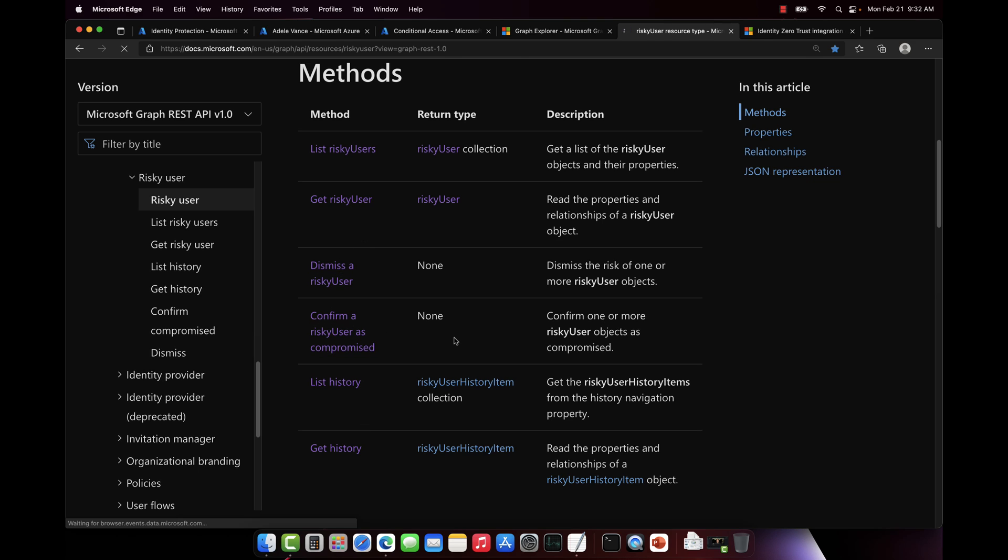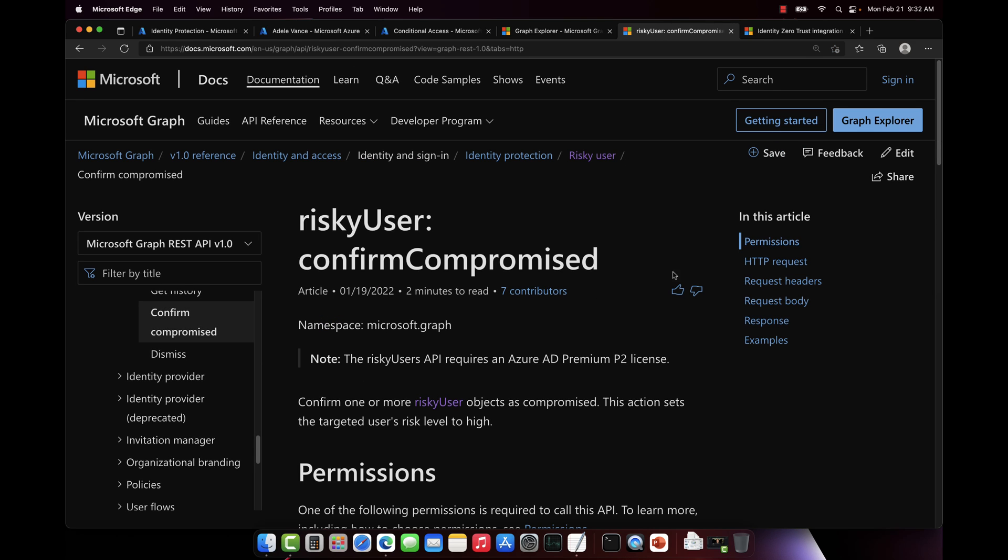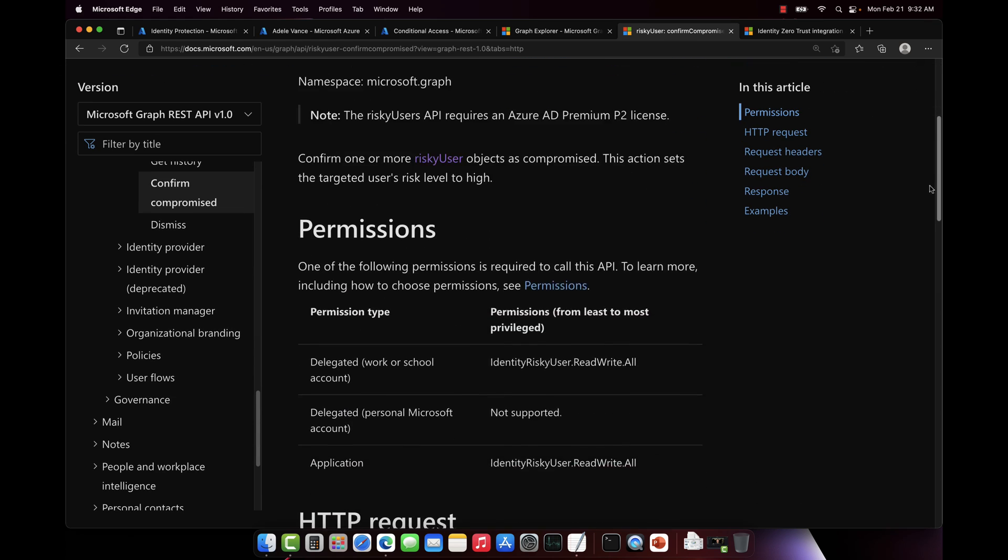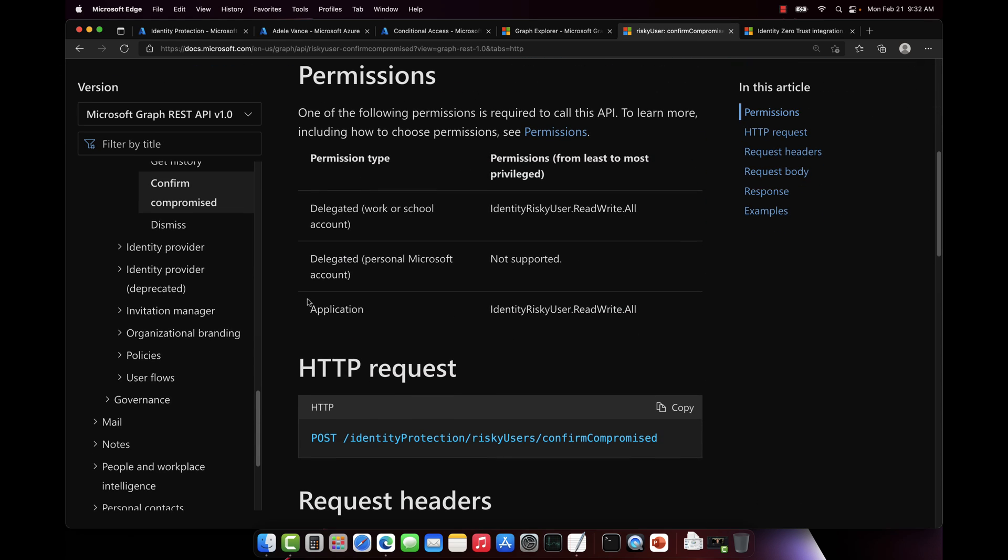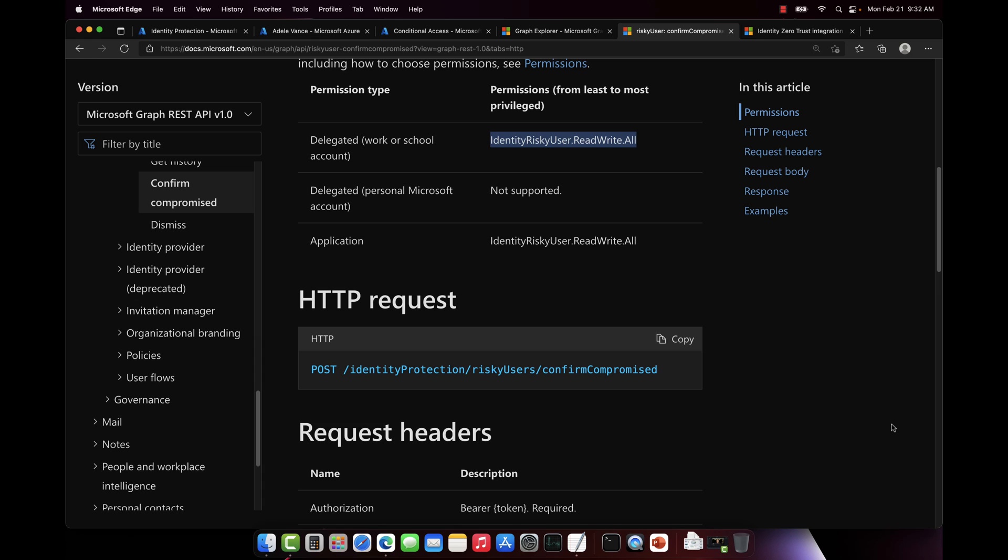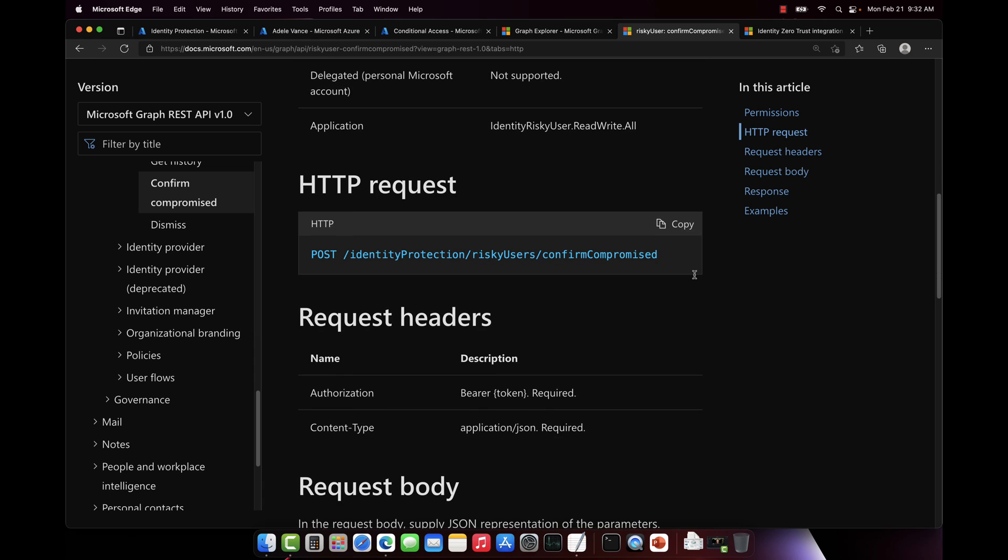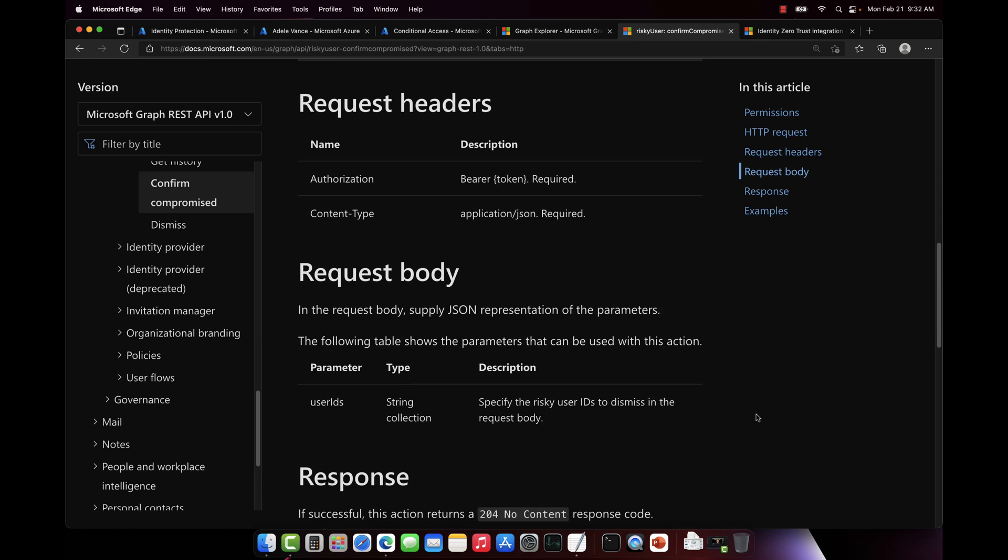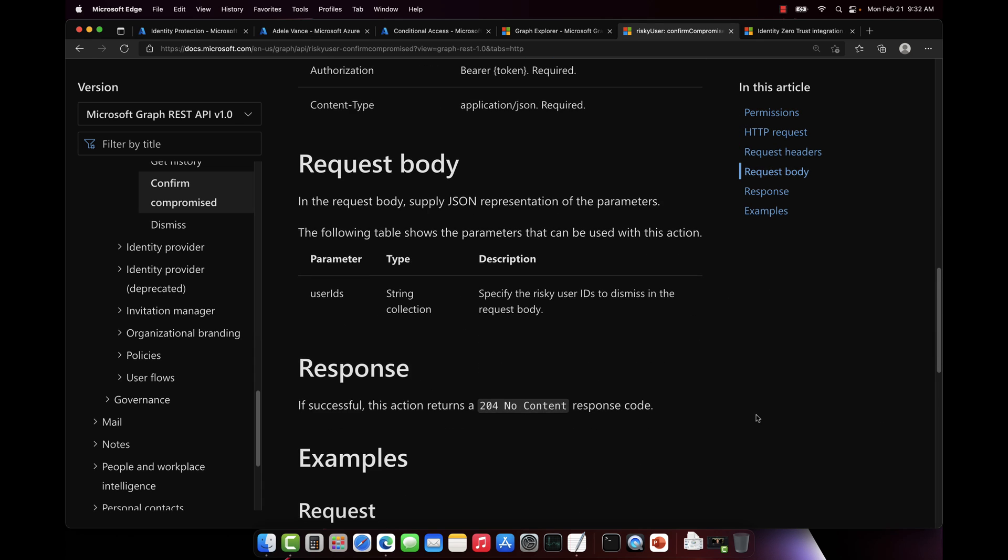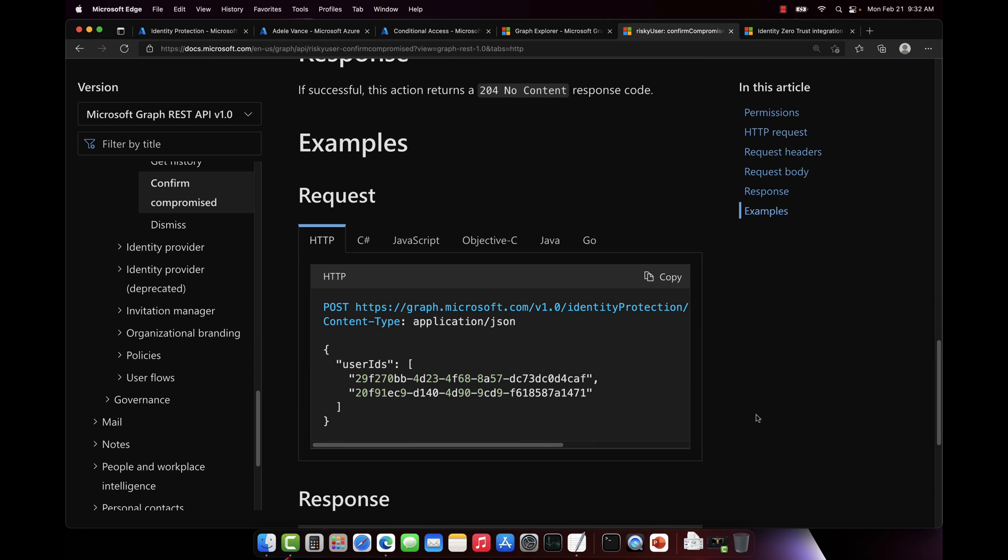Now when you click on one of these, like confirm a risk user as compromised, and you scroll through this, it'll tell you what permissions you need. Generally speaking, you need identityRiskyUser.ReadWrite.All to be able to do this with Azure Active Directory. It's going to tell you the endpoint here, and then it's going to tell you what to put in the request.